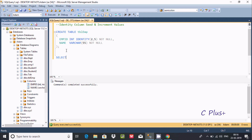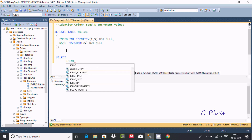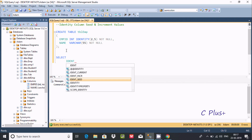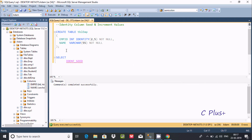Here we need to write SELECT IDENT_SEED — this is a built-in function that returns the identity seed for a table or view as a numeric value. Let's take this and in single quotes pass the table name.